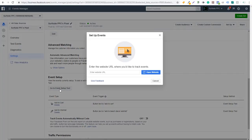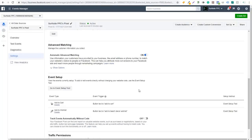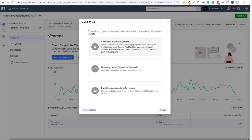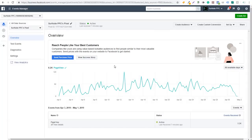Click on Event Setup Tool and it will ask you to enter the specific URL where you'd like to track events. Enter your URL and you can easily set up new events for anything a partner integration doesn't cover. If you want to install the pixel manually, go to your pixel, click Setup, then Install Pixel. You can connect a partner platform — which I'd highly recommend — email instructions to a developer, or manually install the pixel code yourself.